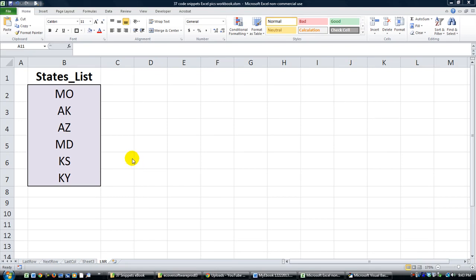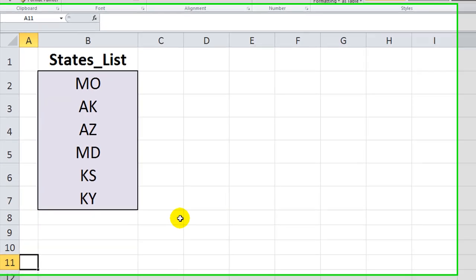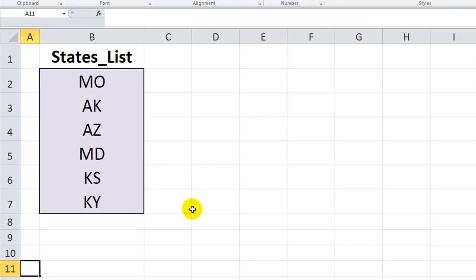Hey there YouTubers, this is Dan Strong with Excel VBA is Fun. Today we have another lesson on loops.